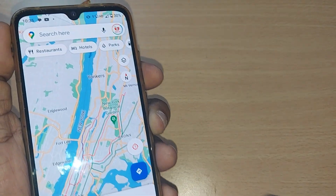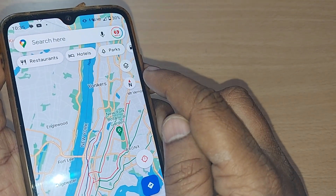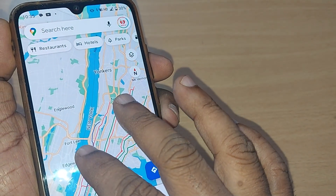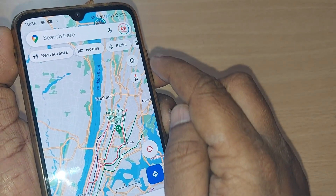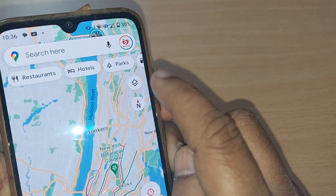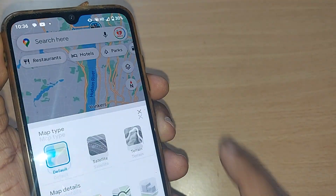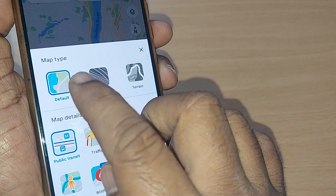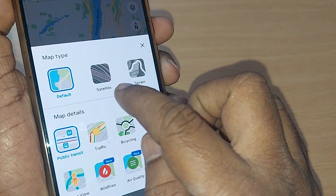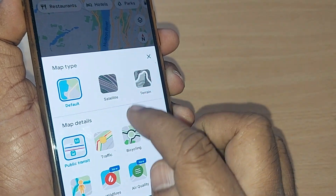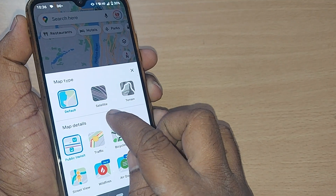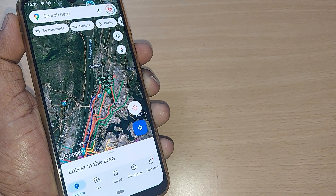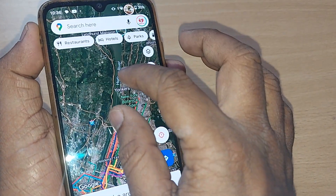I'm going to show you in this video how to switch from the default mode to satellite mode. If you are on your Google Maps on your Android home page, you can see the map app. When you want the satellite view, just tap on this icon and you'll get several options. The default option is currently selected, and if I want the satellite view I can just tap on it.